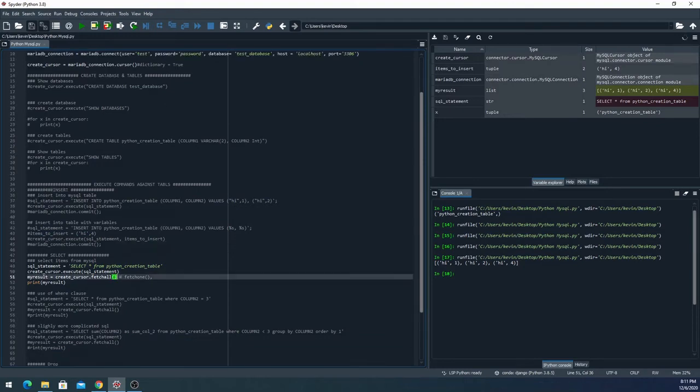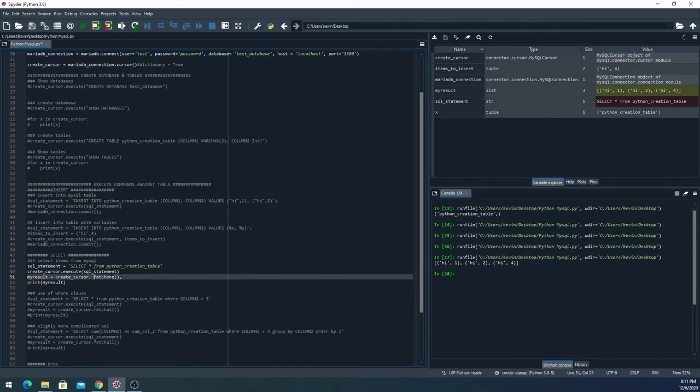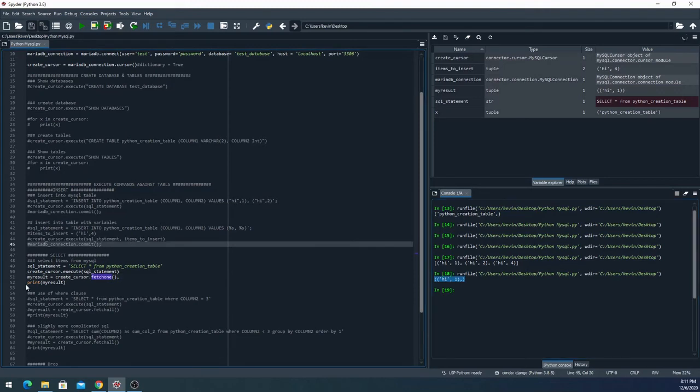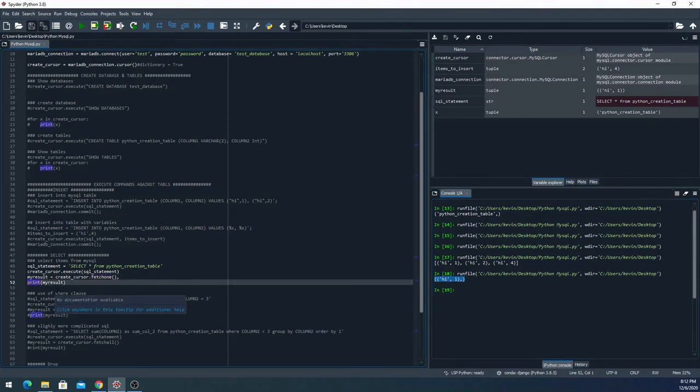If I wanted to do the fetch one, we can do that really quick as well. In this case I only get the first one back. So that's how you do a basic select.